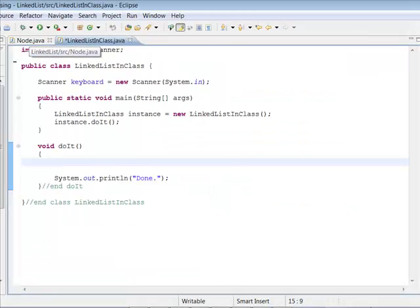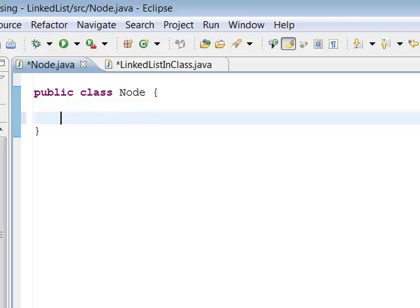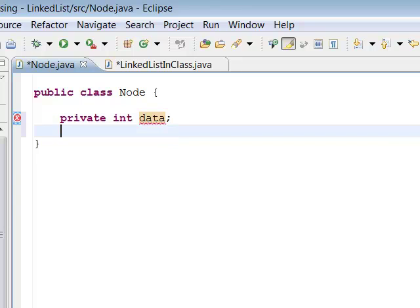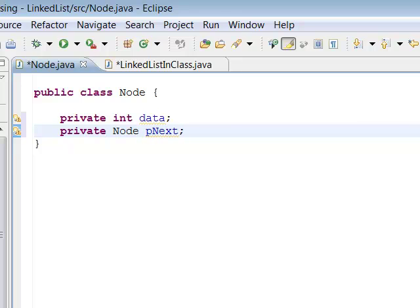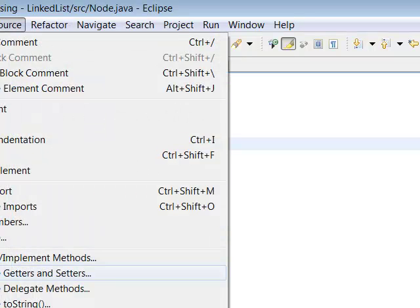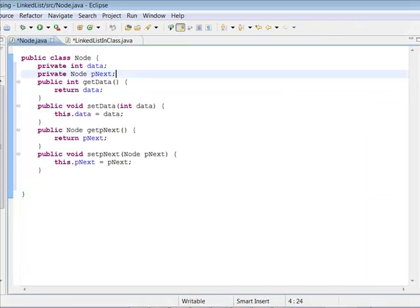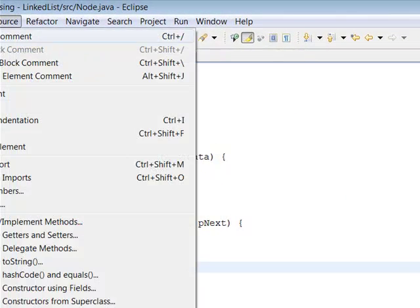Let's jump over to an Eclipse program. I've got the two classes already declared — Node.java and the LinkedList class. We'll start with Node. In our Node we're going to have two instance variables: first, just an integer to be the data part, and a pointer to the next node. In Eclipse we can go up to Source and generate the getters and setters for these things — select all of them and generate.